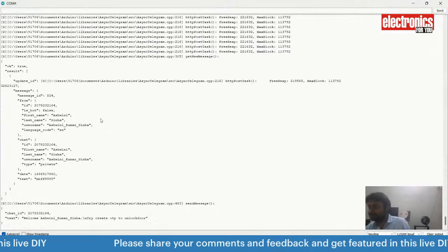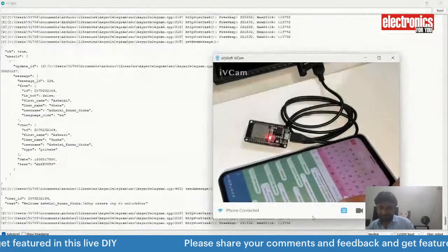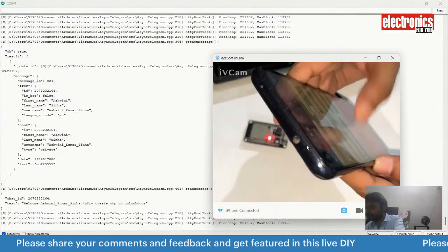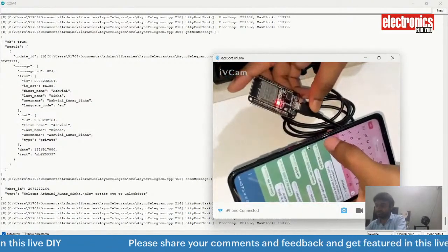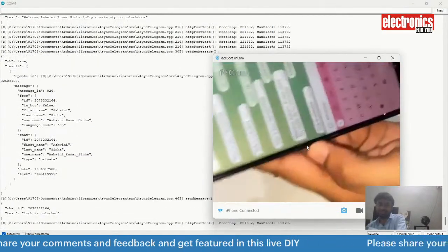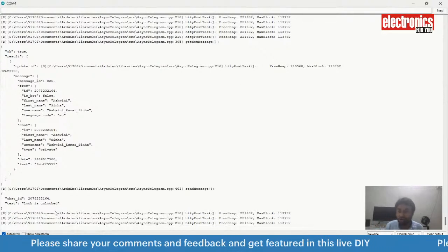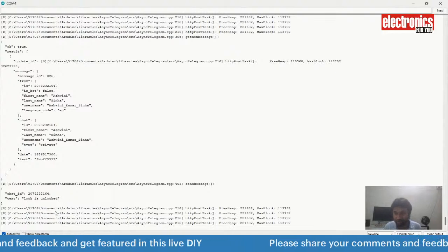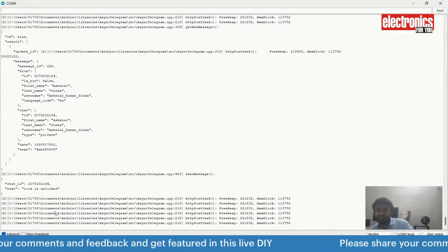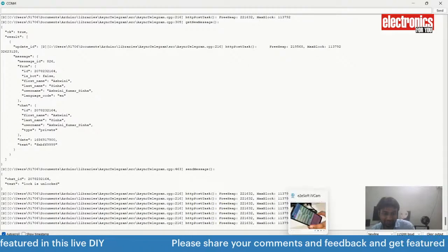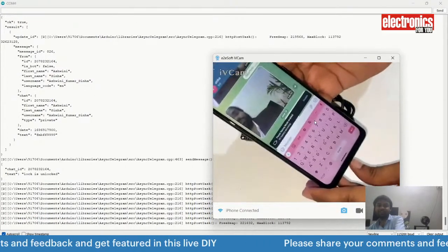When I send the wrong OTP, the door stays locked. Now I am sending the correct OTP — the door unlocks. It got unlocked and sent an unlock message. In a later version of this project, I will add a camera so that whenever someone locks or unlocks the door, it will capture a photo and send it to you in the Telegram chat as a reply.